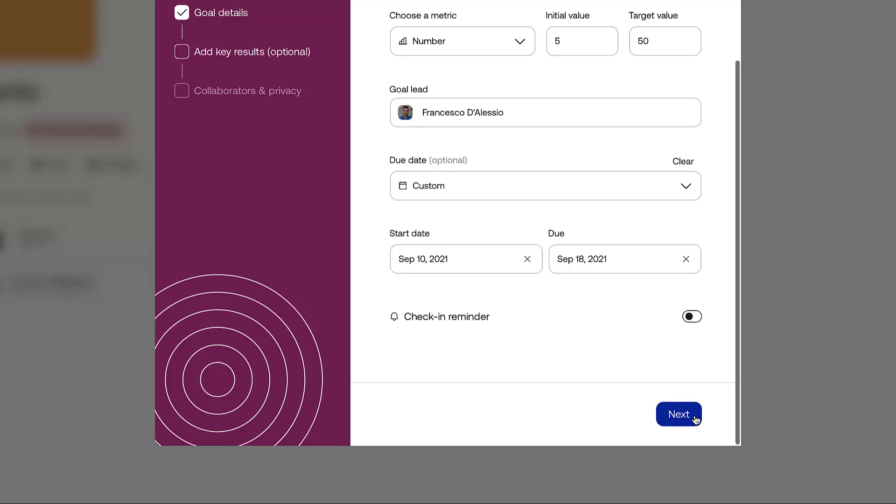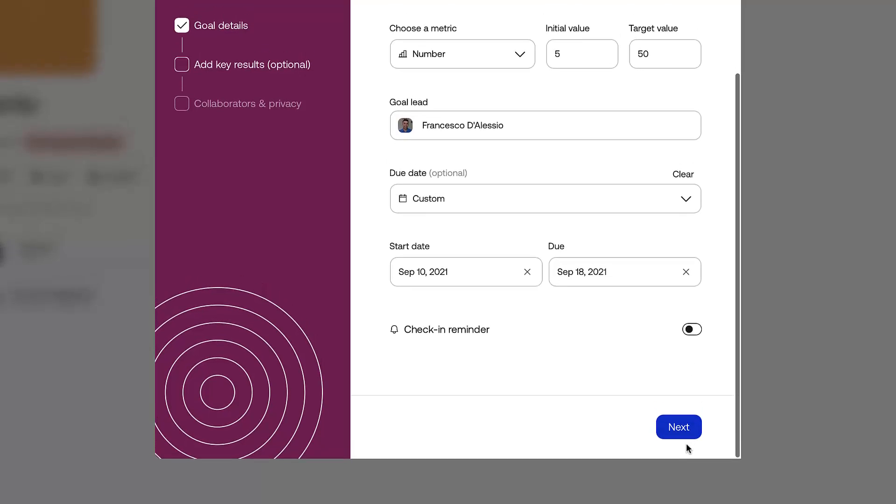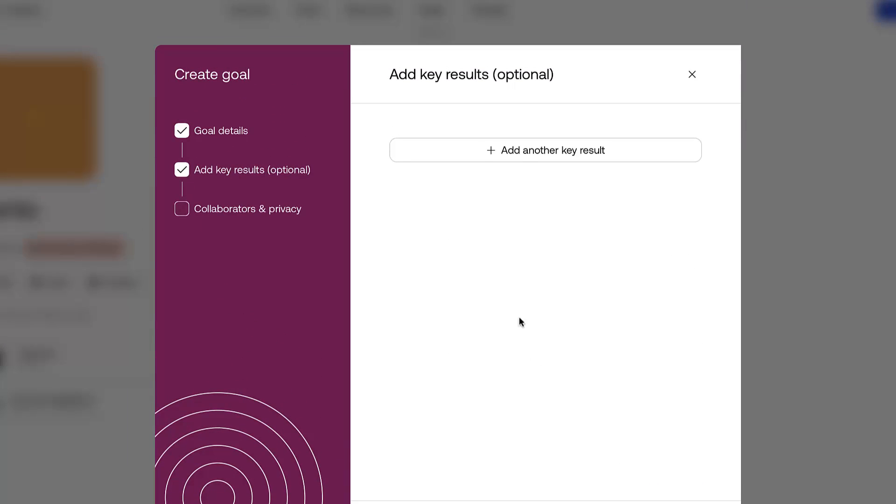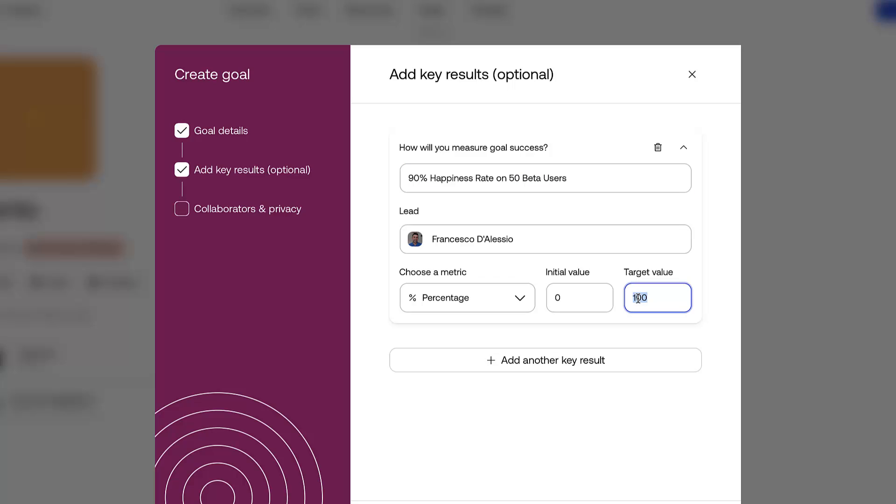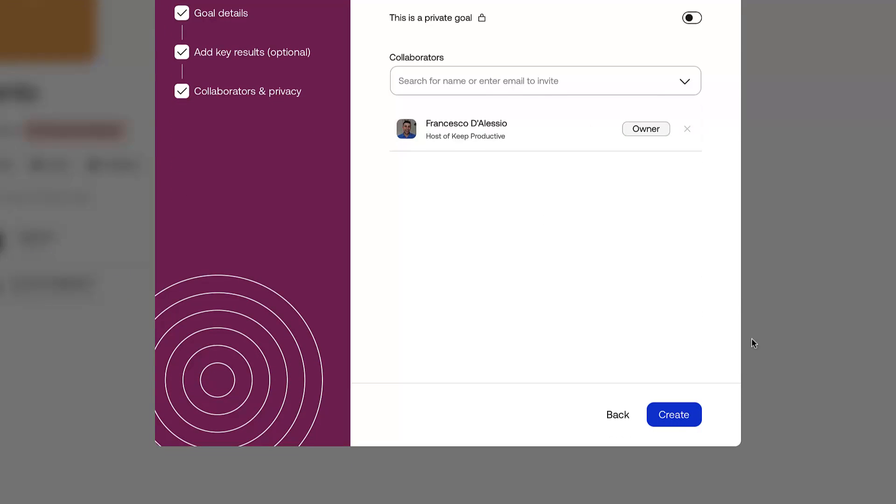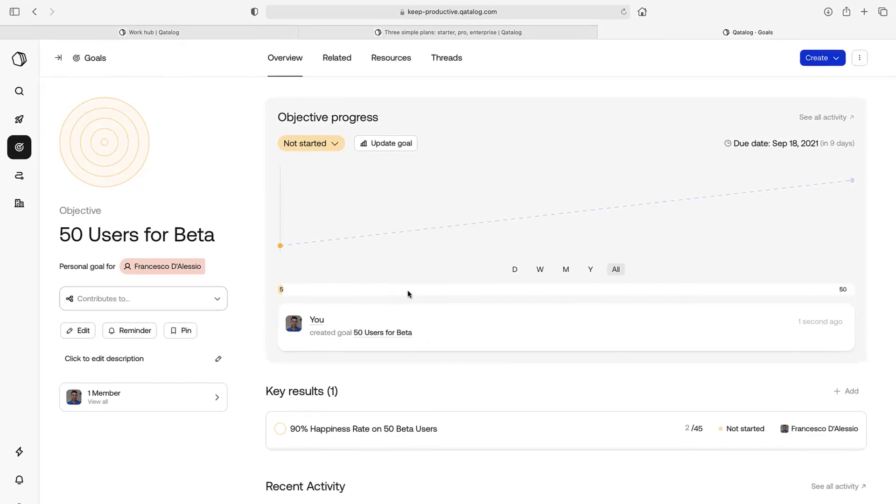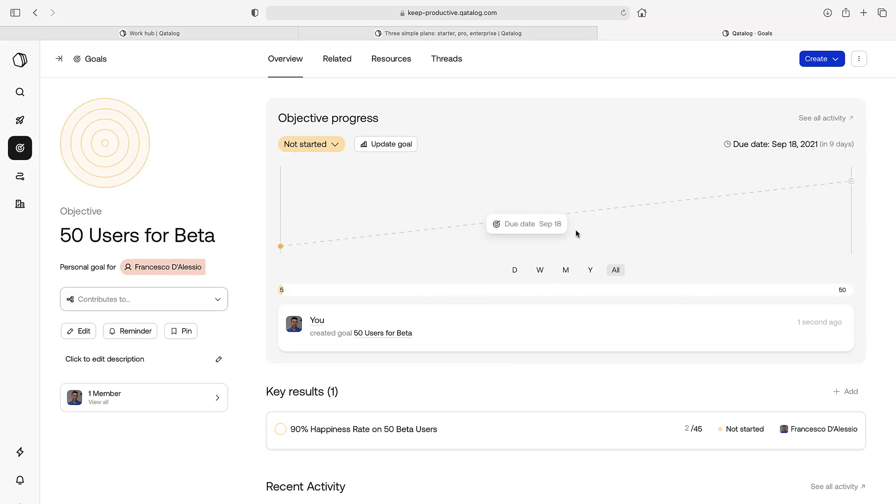I can do a check-in reminder if I wanted to. I can add other key metrics. So how will this be measurable? If you had a multitude of them, like I need to hit 90% happiness rate on beta users, on the 50 beta users. So I need 45 of them to be happy, and two of them are happy so far, and that's a number. So if I go next, I can add collaborators and I can go ahead and press create.